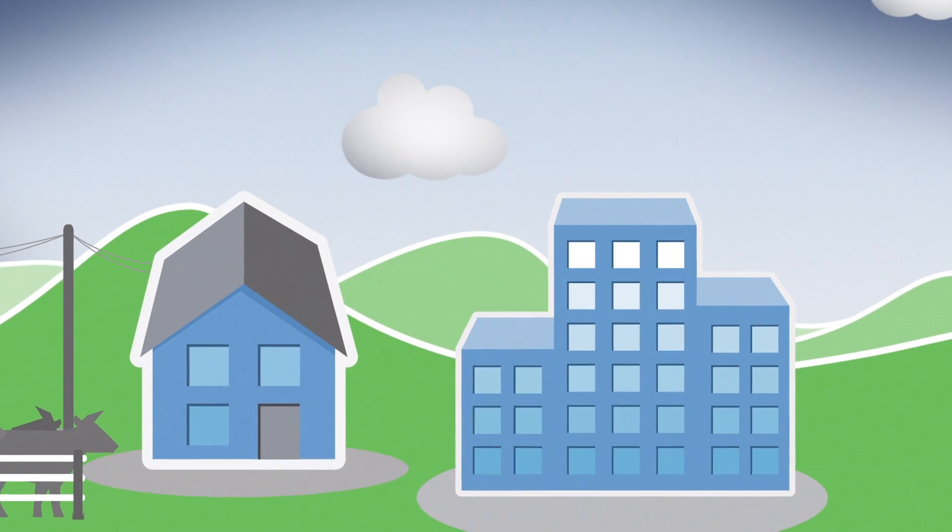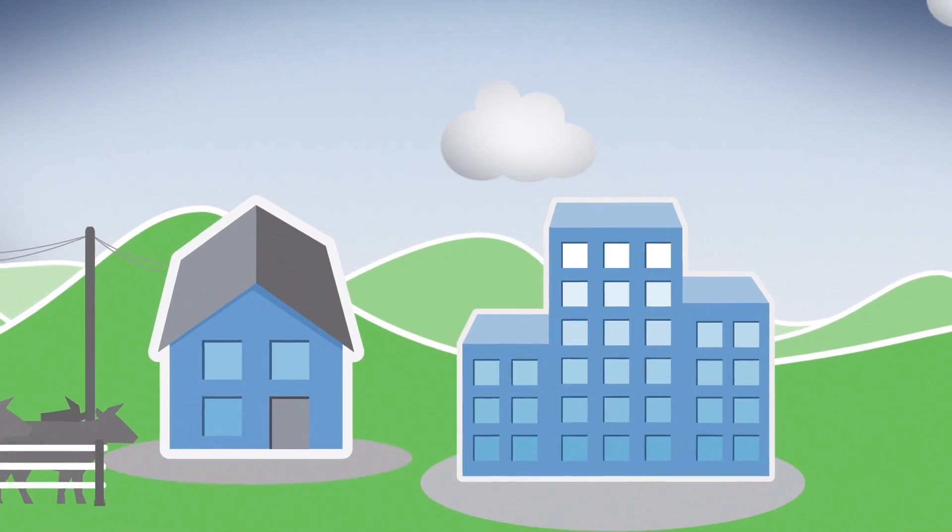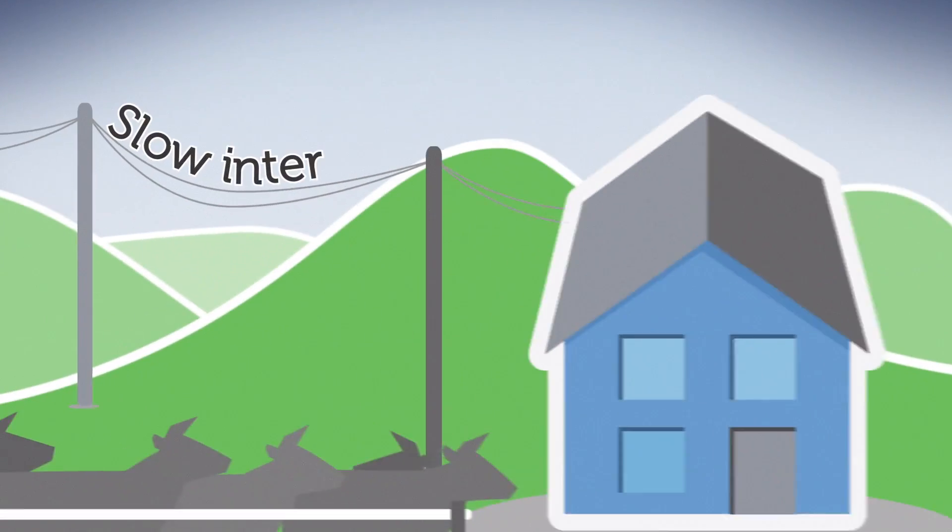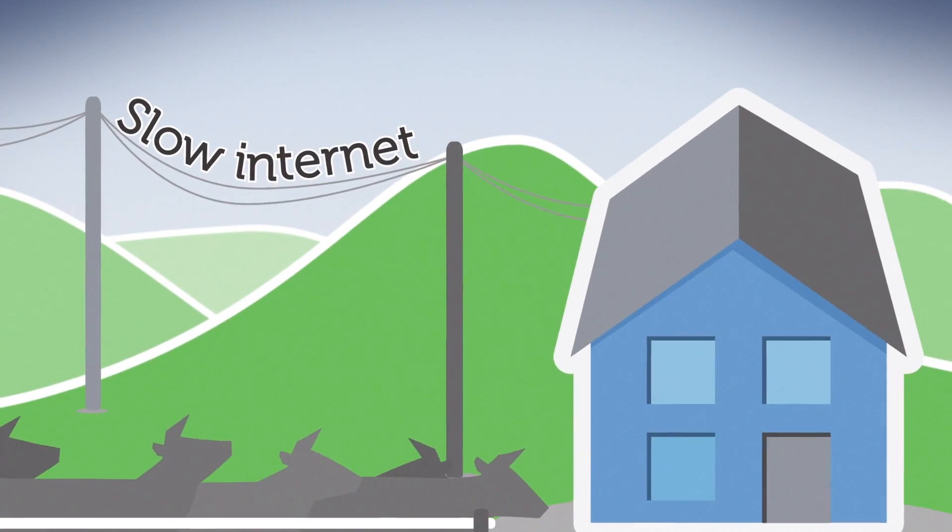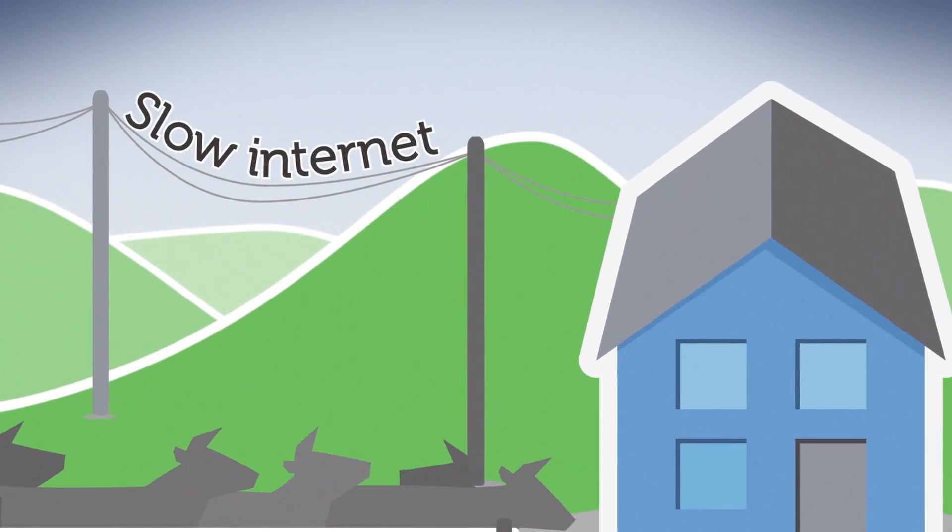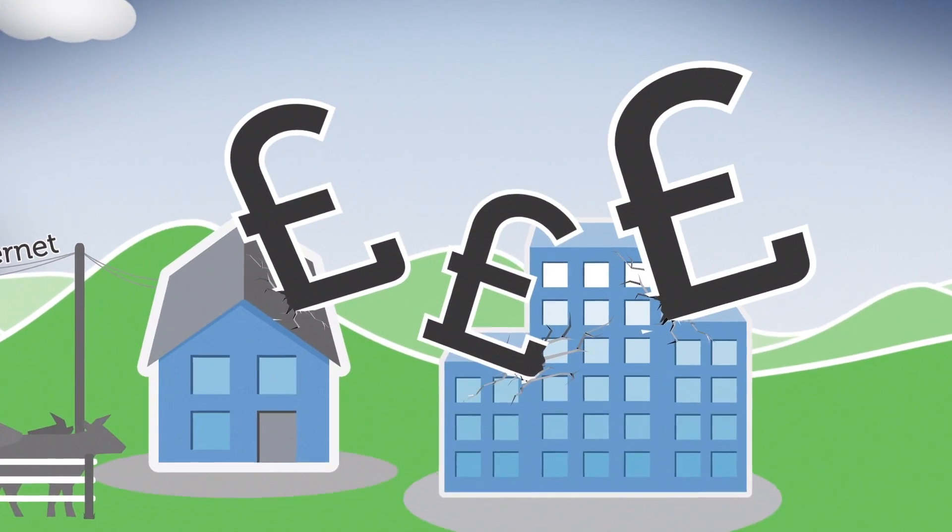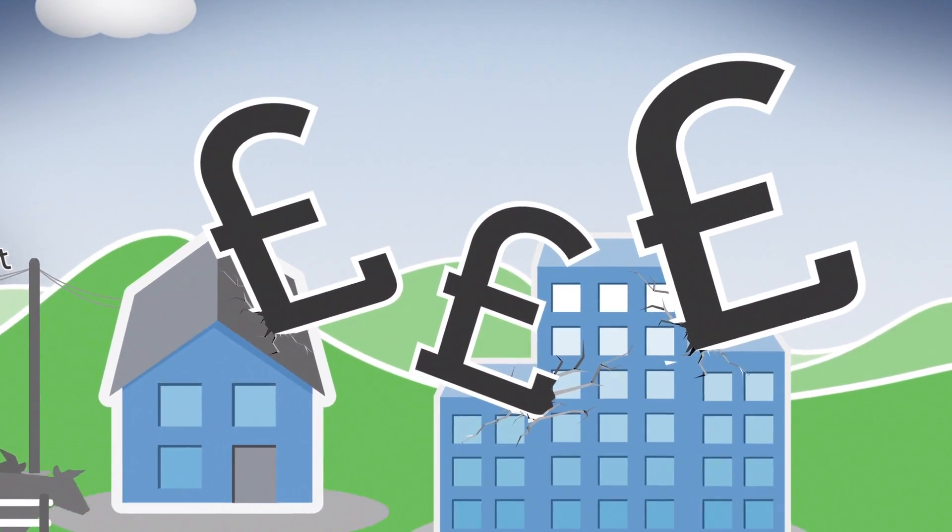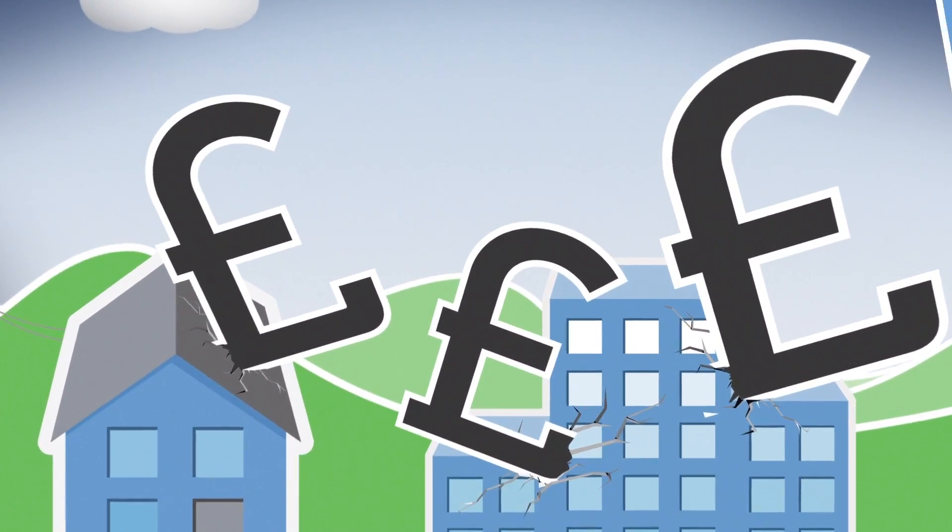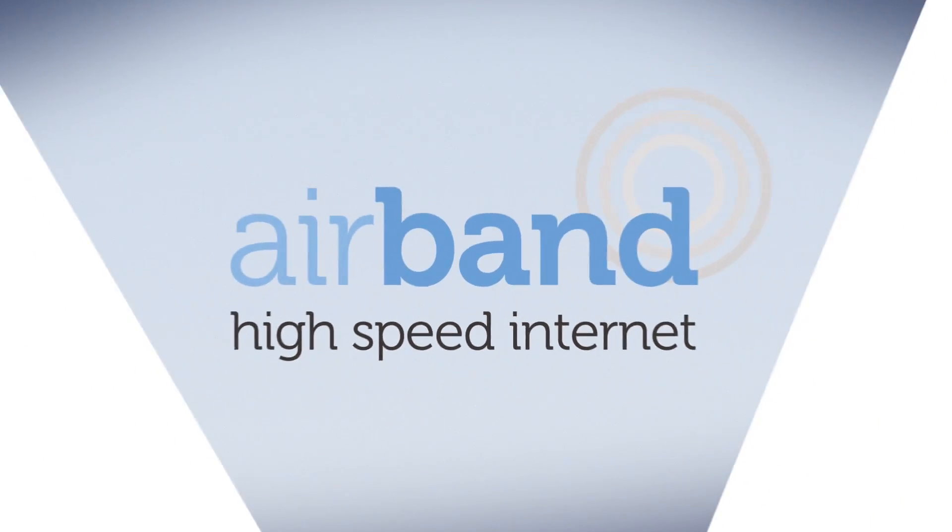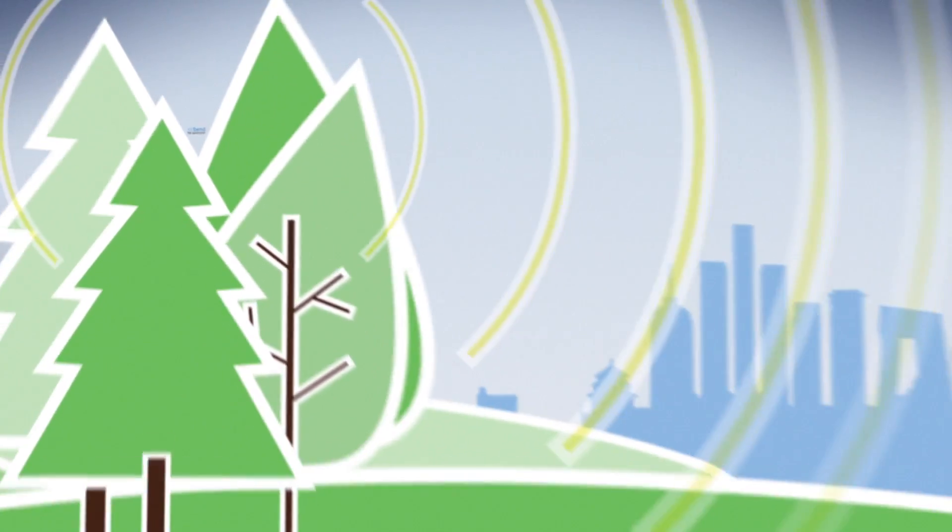Just because you're in a rural location doesn't mean you have to put up with slow internet. Nor does it mean you've got to pay through the nose to get the quality service you deserve. Fixed wireless broadband from Airband can help.